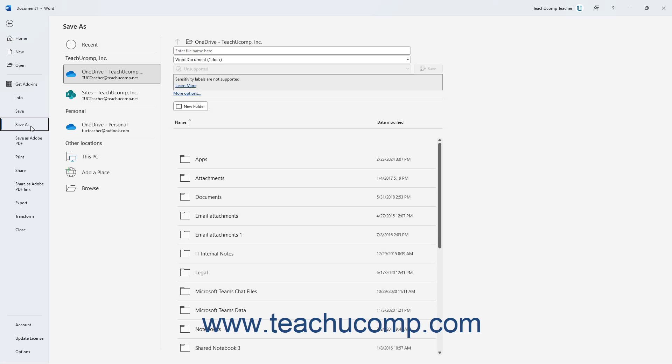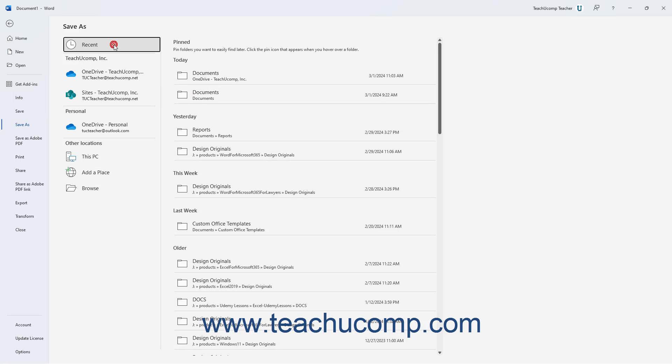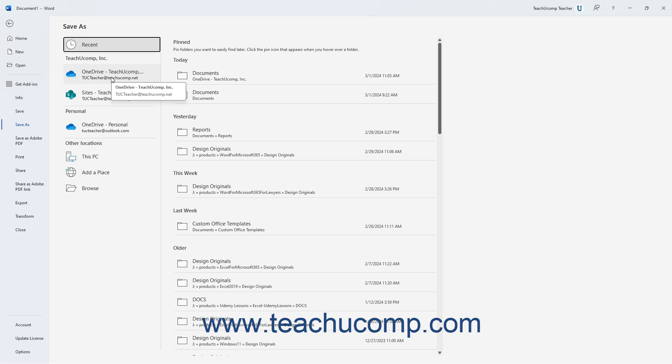To the right of the command panel, a list of available places to save the file appears. The choices vary depending on the Office subscriptions and services available to your Microsoft account. If you have previously saved files, the Recent option shows a list of folder locations into which you recently saved files. Other common options include your OneDrive folder for Microsoft user accounts, SharePoint folders for business Microsoft 365 subscribers, and This PC.